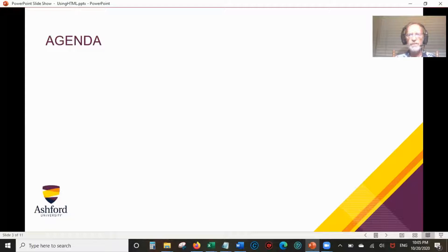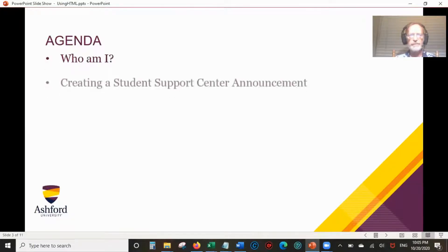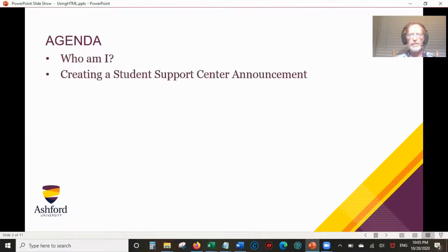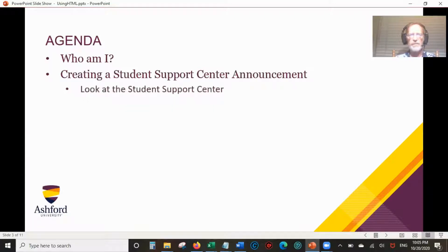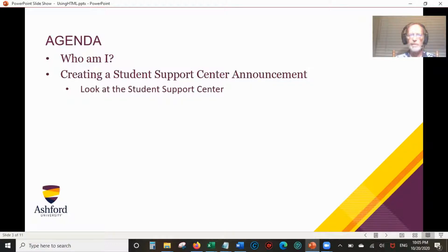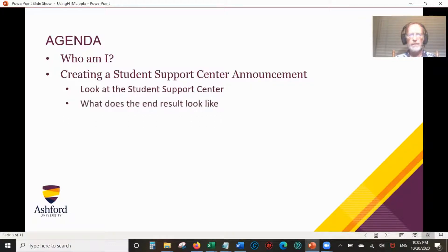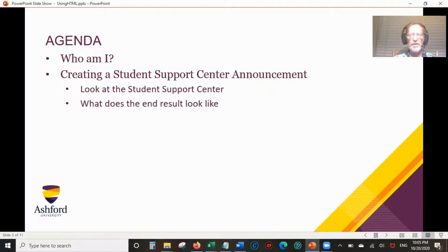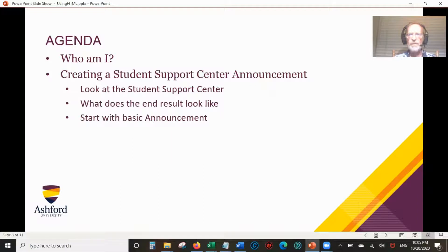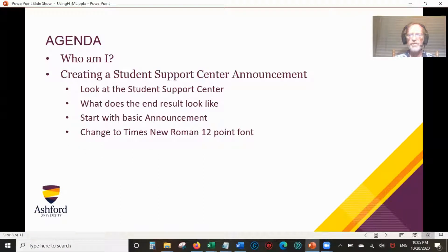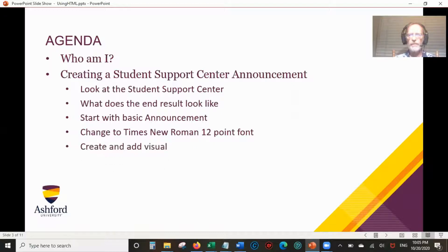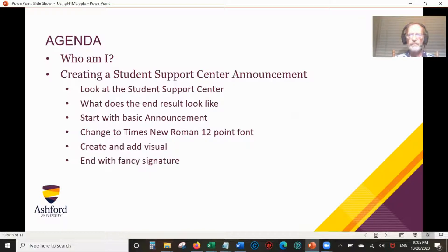The agenda for today is Who Am I, creating a Student Support Center announcement. First we'll look at what the Student Support Center is and what the end result looks like. We'll start with the basic announcement, then we're going to do some changes to make it Times New Roman 12-point font. We're going to add a visual, have a fancy signature, and then wrap it up.